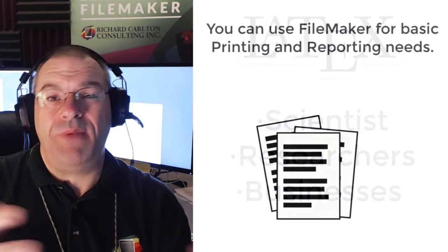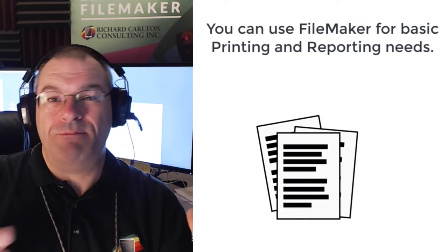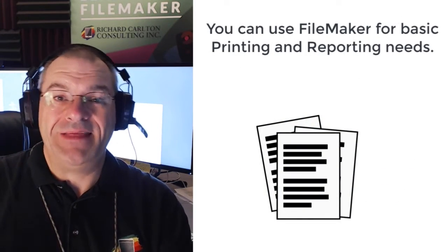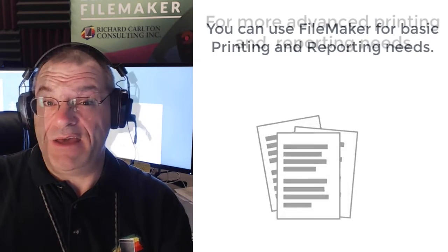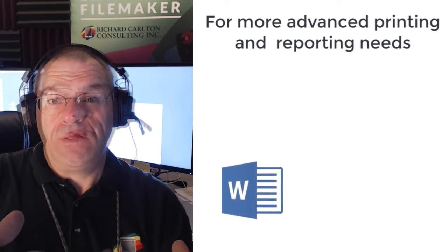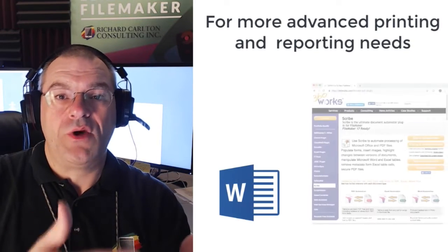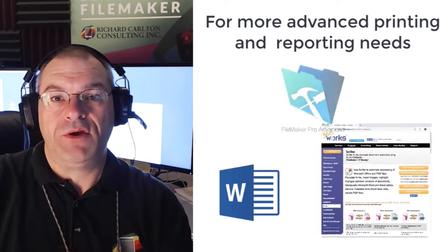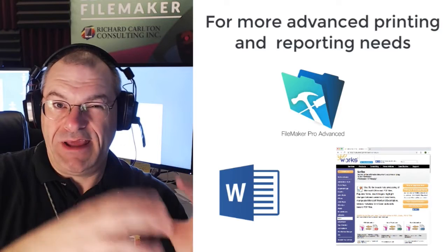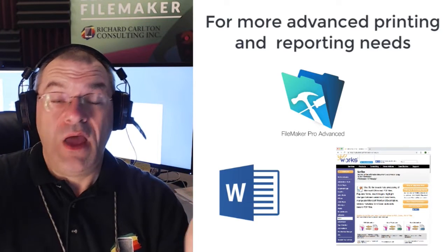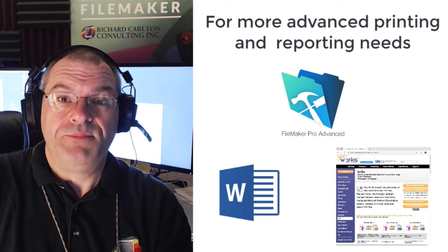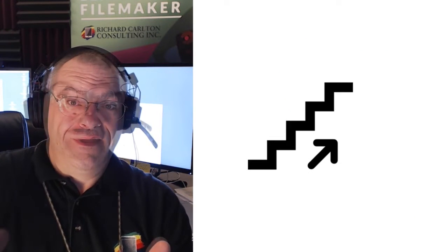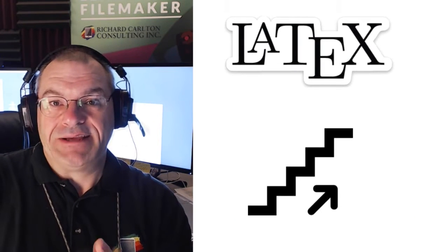If you need a basic sales report or you're printing out a basic letter, you can lay that out in FileMaker. If that's not sophisticated enough, then you would lay it out in Word and you would use some sort of plug-in like Scribe from 360 Works to have FileMaker talk to Word and populate data in there. We've done that. It works pretty well. We've shot videos on it.